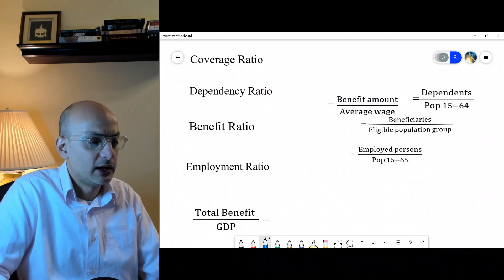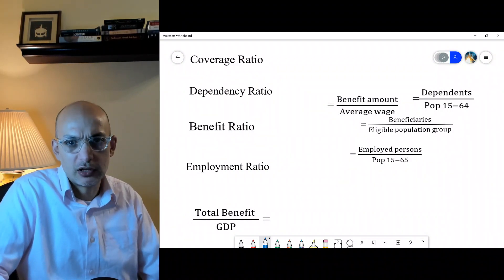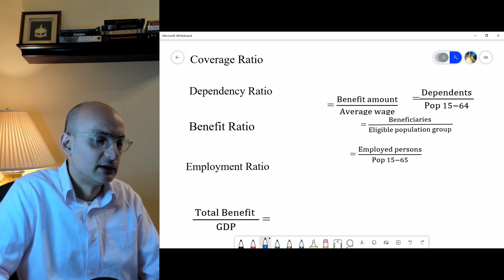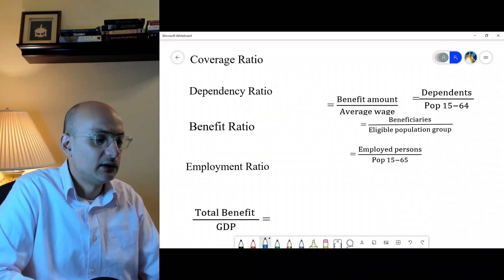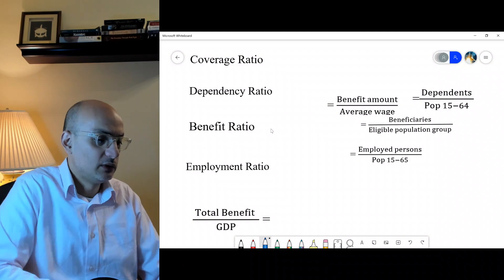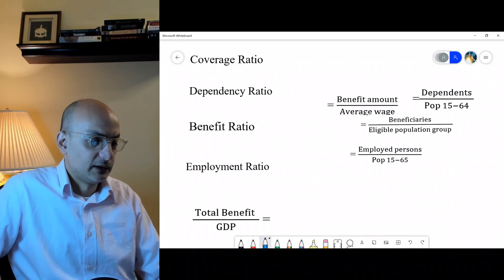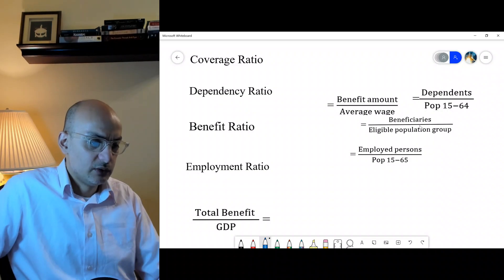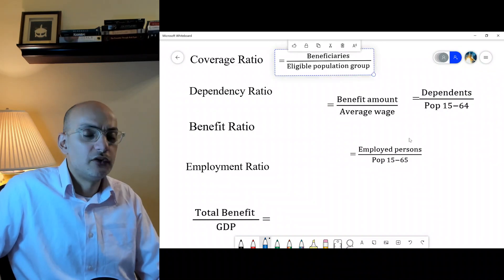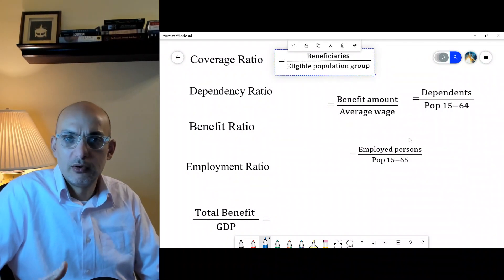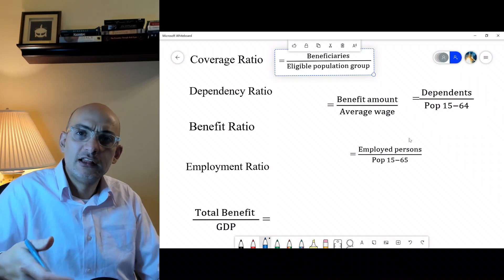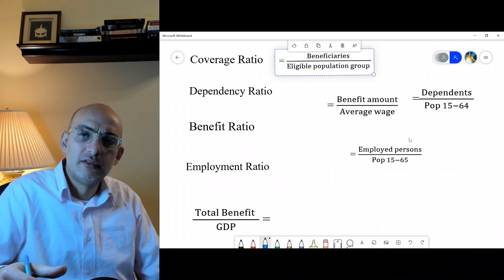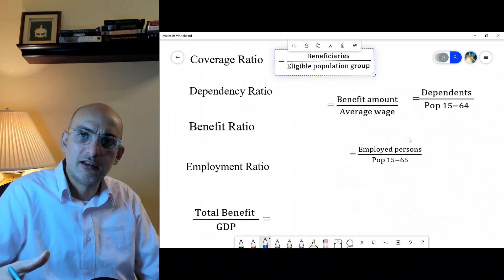The first key term is the coverage ratio, which we want to increase. It measures beneficiaries relative to the underlying population. For old age coverage, we look at those receiving a social pension, old age pension, or any form of pension, divided by the age group at retirement age. If the retirement age is 65 and above, we take the number of beneficiaries divided by the population aged 65 and above.